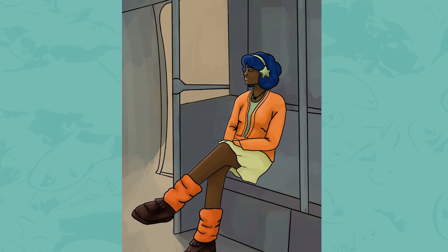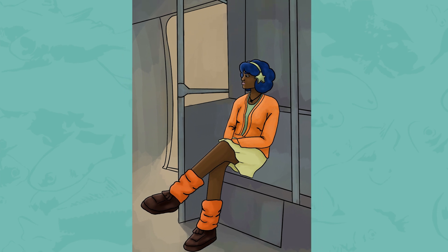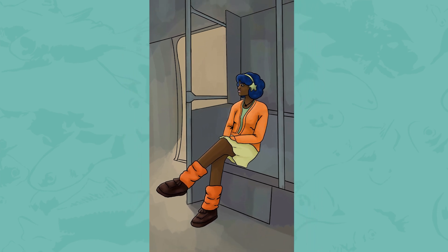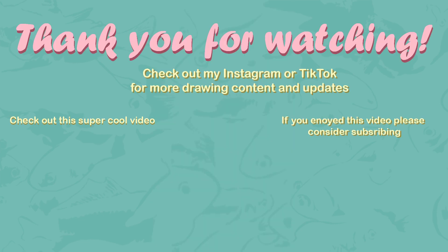This is the final character design for Lyra. I hope you enjoyed this video. Please let me know if you want to see me do this again.